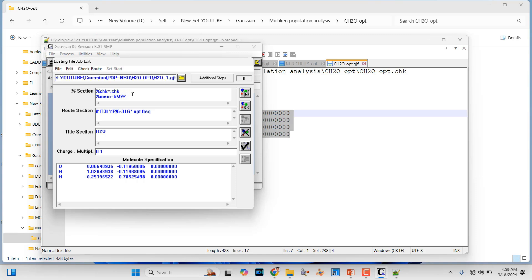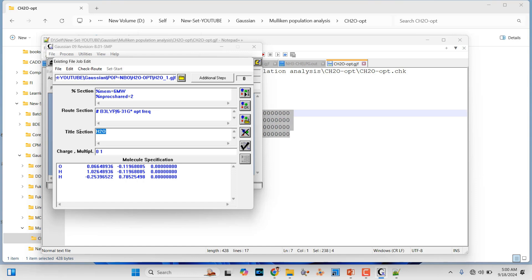This is actually the ch2o formaldehyde molecule. Here you have to mention the memory and number of processors. If you are using the Linux version these two things will change, so check it. Then you have to mention the theory and basis set you are going to use. Here I am going to use this theory and basis set because it's only an organic molecule. If you have a transition metal atom you have to use a different basis set for the metal atom. I mentioned OPT optimization and frequency. Then change the name of the system to CH2O. The charge of this formaldehyde molecule is 0 and spin multiplicity is 1.